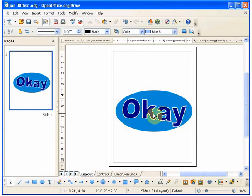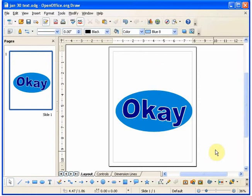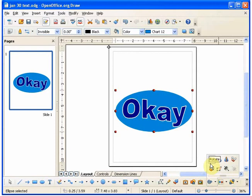You can change the direction of the slant.